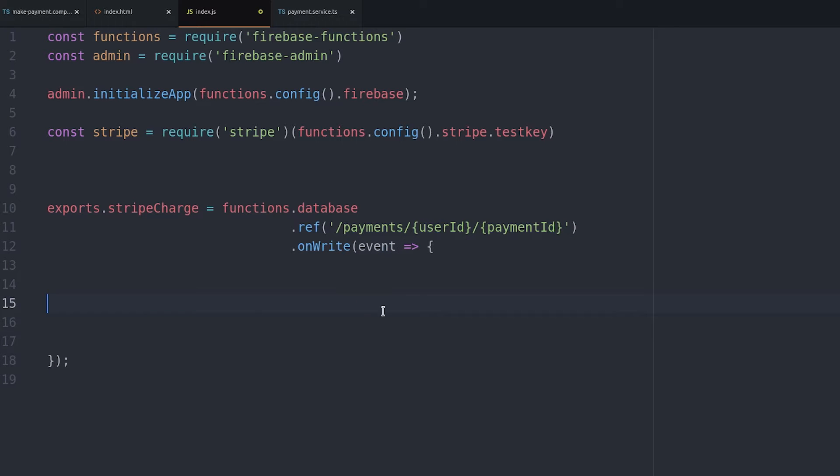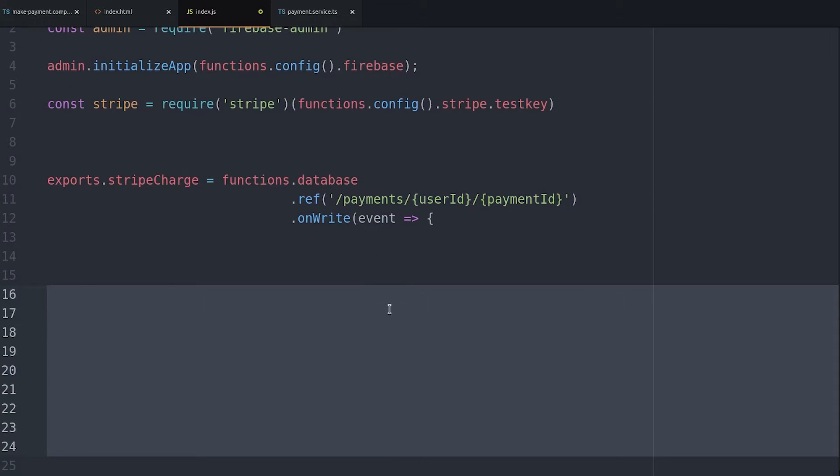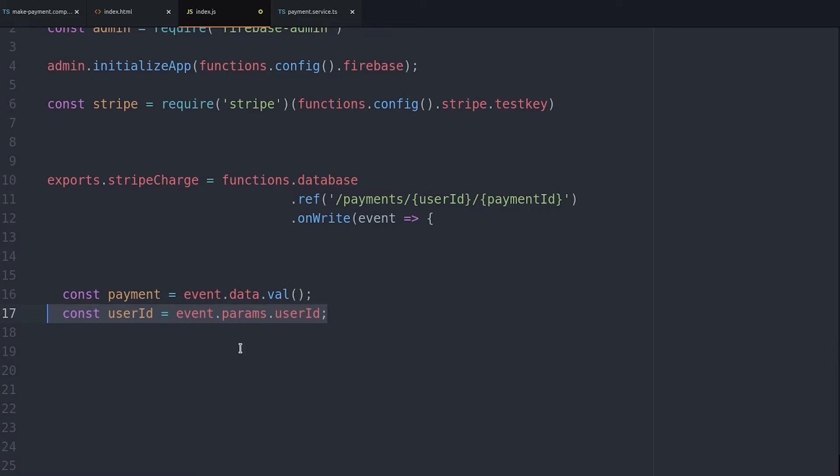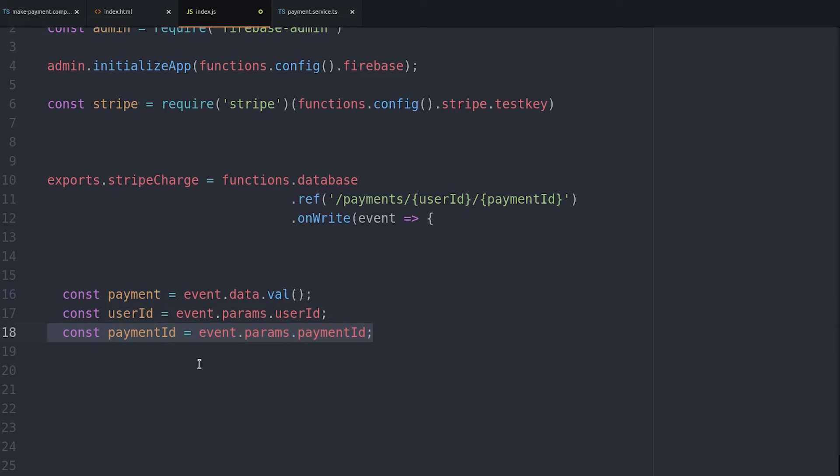It has an event object that has the data from that node in the database which is the payment along with the token. So we can get that by calling event.data.val. And we'll also set variables for the user ID as well as the payment ID just to make our code a little more concise.